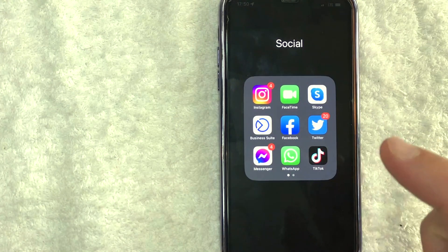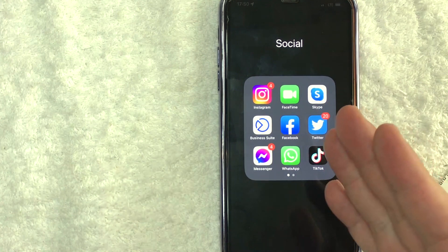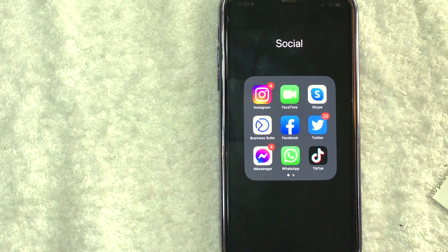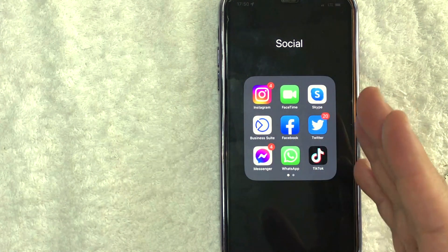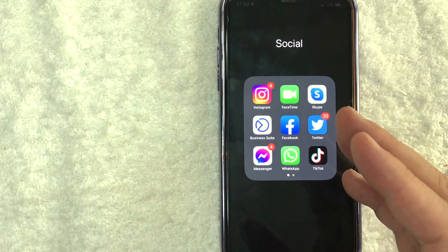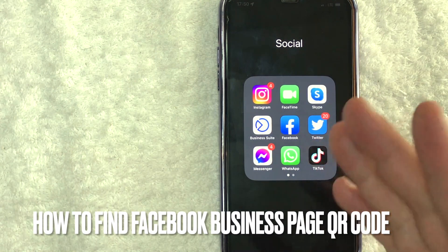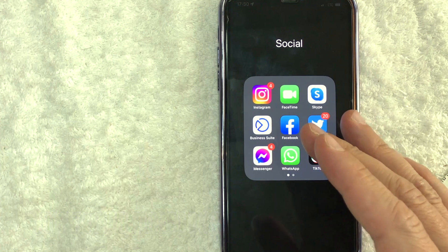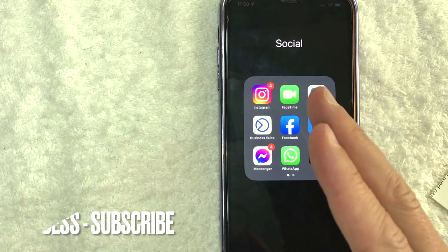Hey, welcome back guys. So today on this video, we are talking about Facebook pages and more specifically, I'm going to quickly answer a question I keep getting a lot on my other video: how do you find your Facebook page QR code, your Facebook business page QR code? So let's go ahead and talk about this.